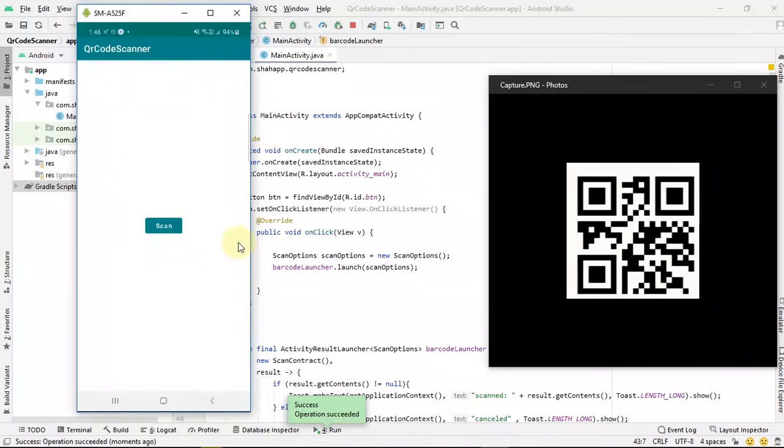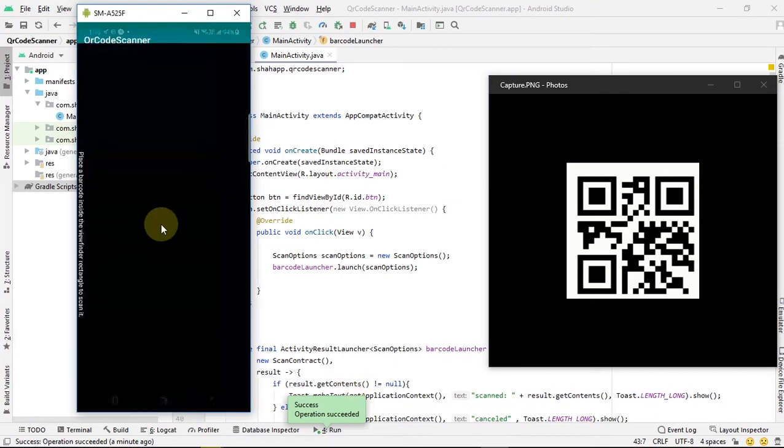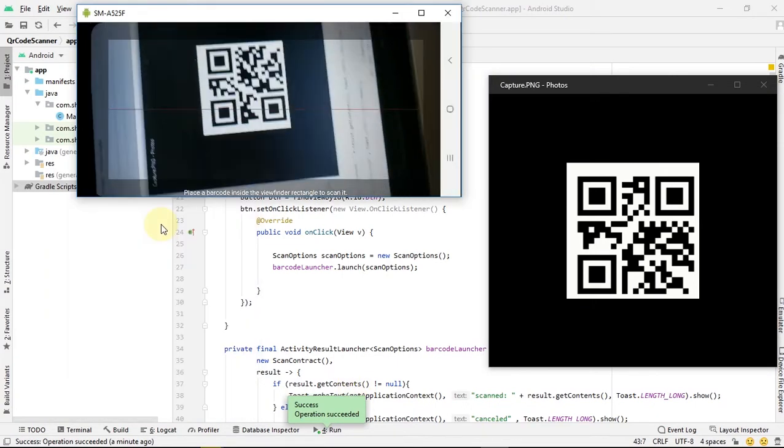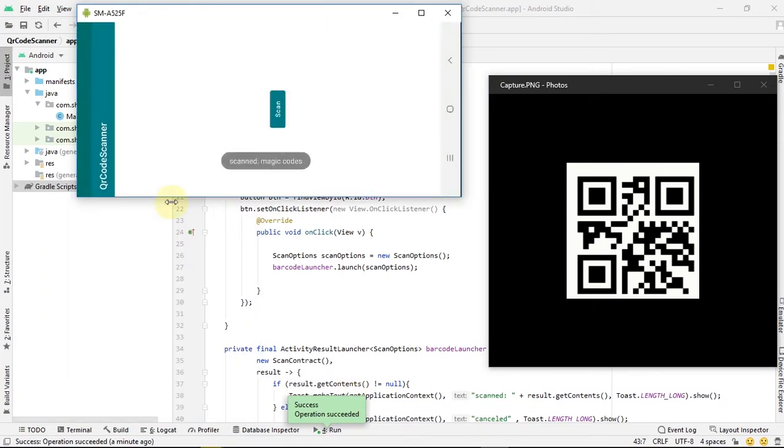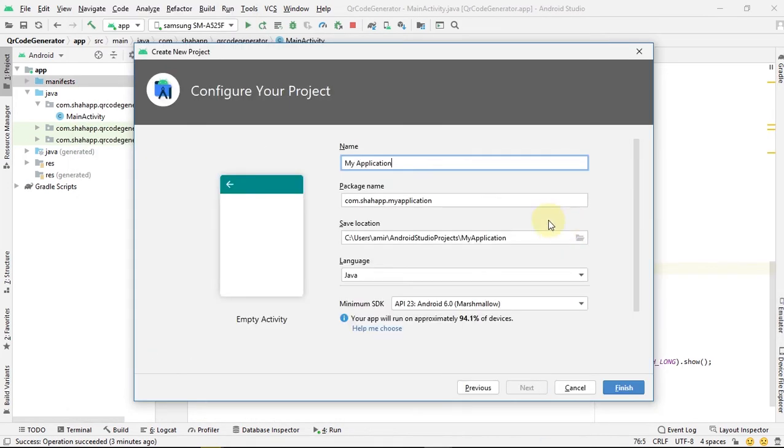In this video we learn how to create a QR code scanner in Android. Create a new project and name it QR Code Scanner.